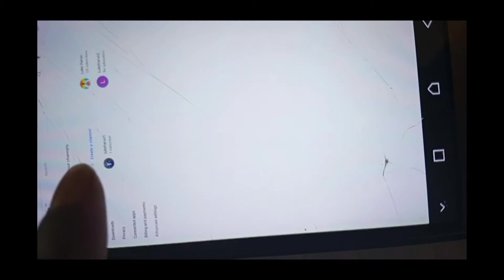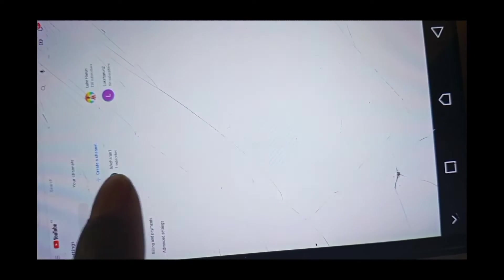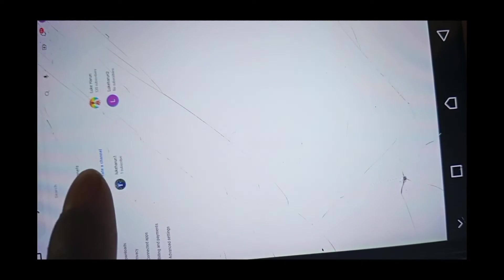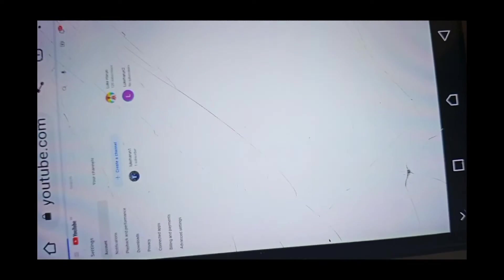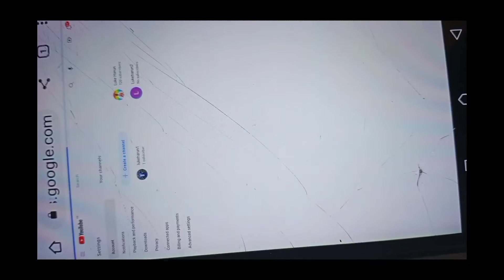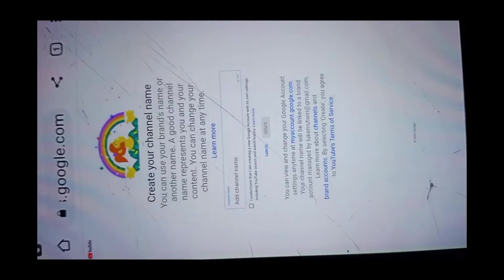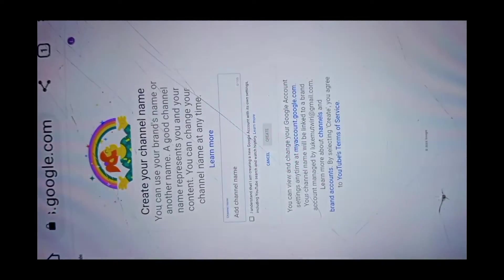Click create a channel, create a channel. Here you'll just type your channel name.